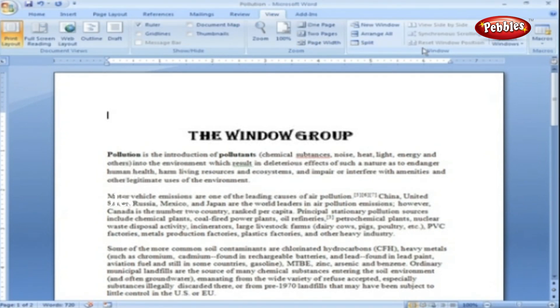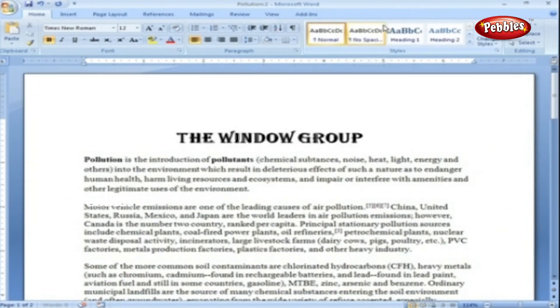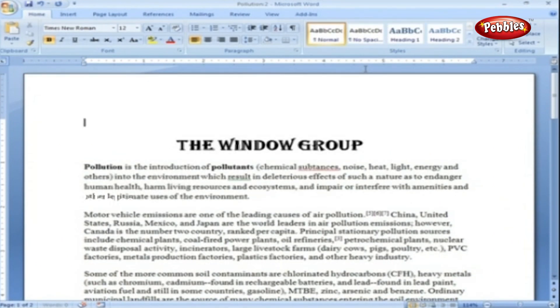New Window. When you're working on a long document, sometimes you want to see two different parts of the document at the same time, as if they were two separate documents. By clicking this button, we'll get our document opened in two windows that we can scroll independently.